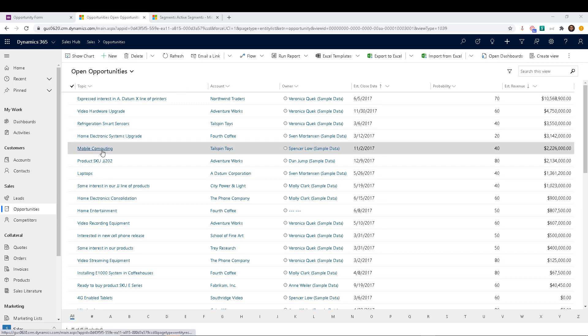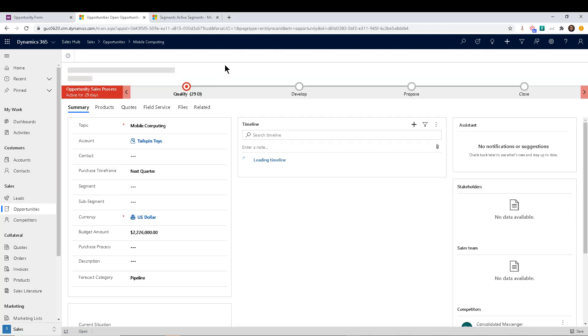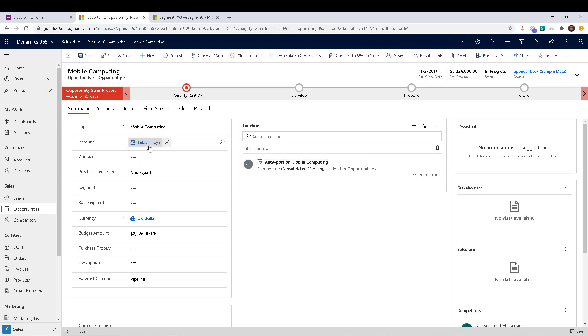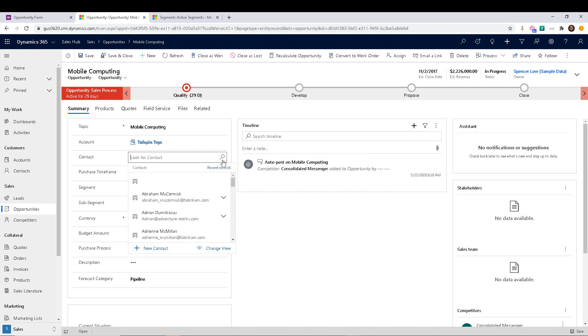So let's do this. Let's open an opportunity, any opportunity. And you can see that the account in this particular opportunity is tailspin toys is the account in this one. And when I go to select the contact, which is right below it, if I open that up, you notice that it's showing me all contacts in here.